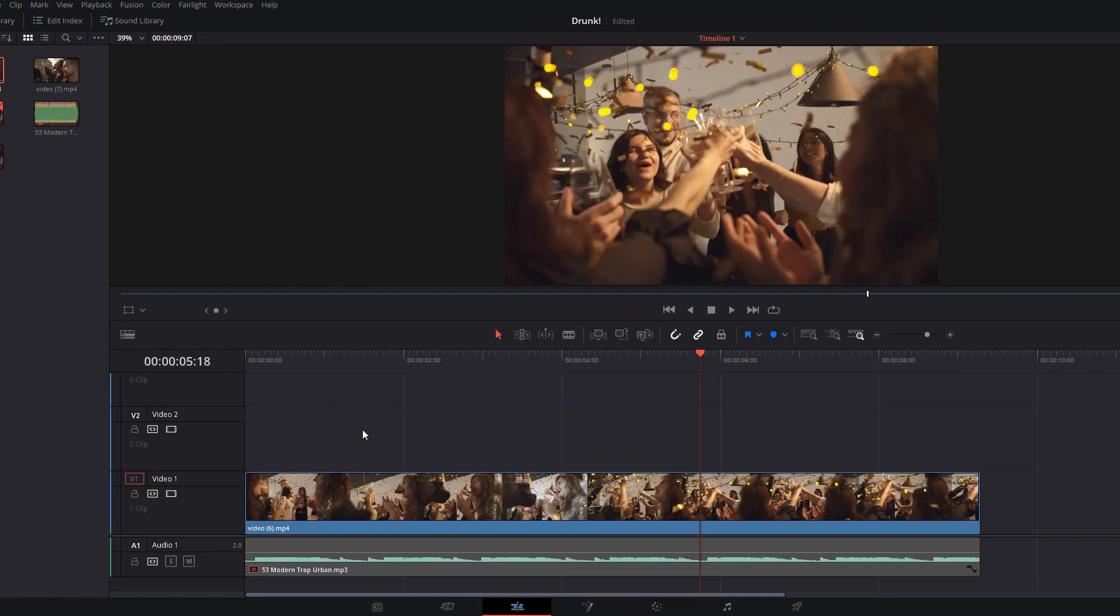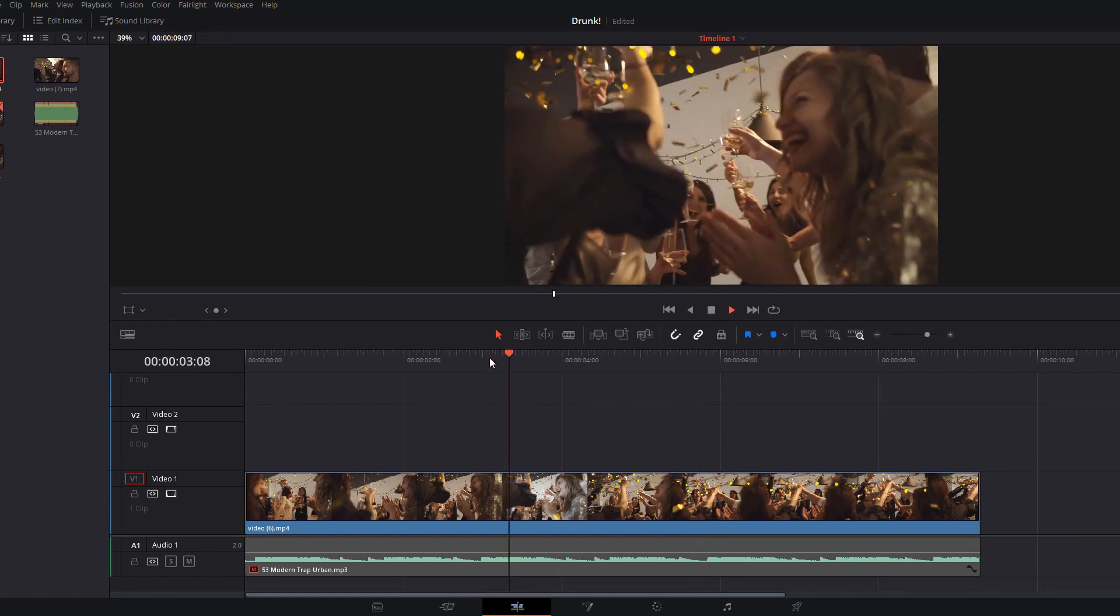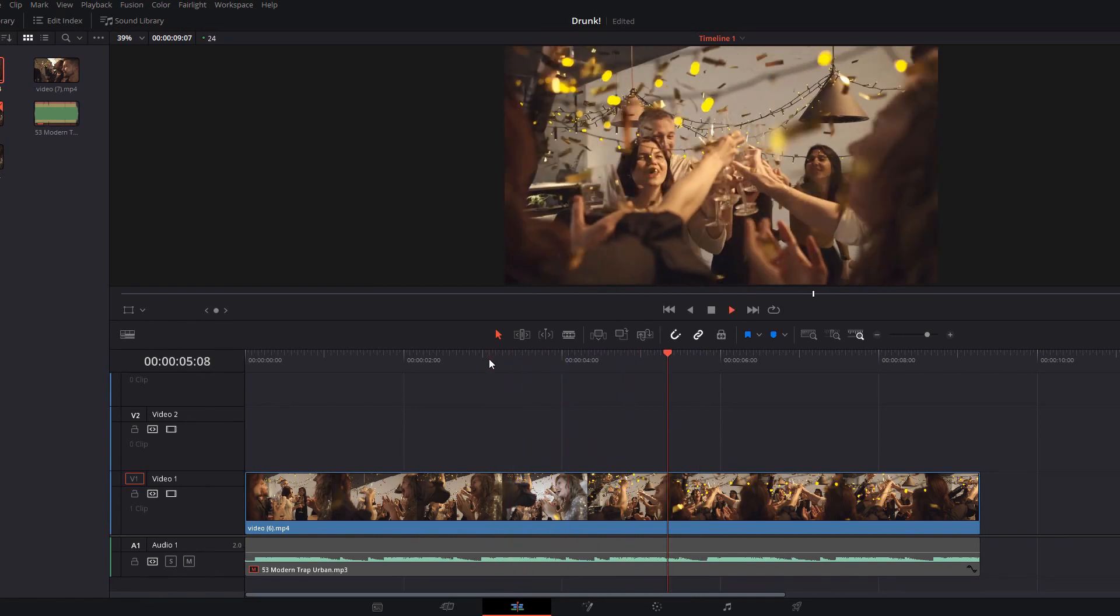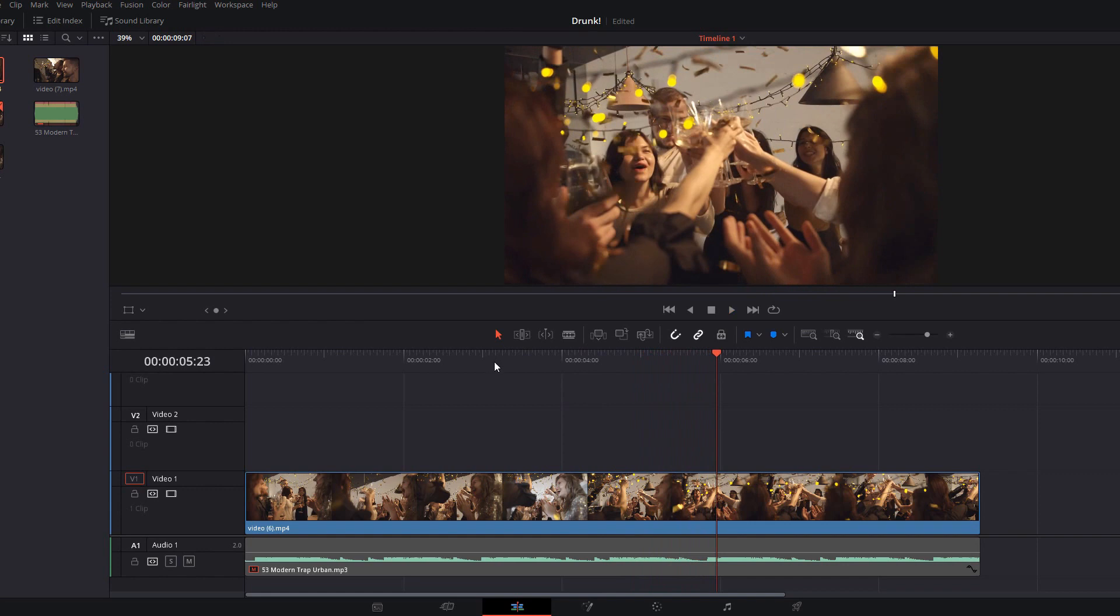So here we are folks in DaVinci Resolve and I've already got my timeline and everything set up here and we're going to use this clip. Now it's a clip of a party but it's quite clean. It doesn't look too dirty or grungy or like a music video so we're just going to jazz this up a little bit.